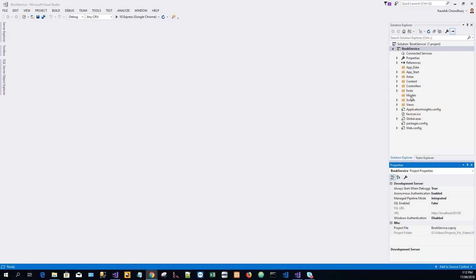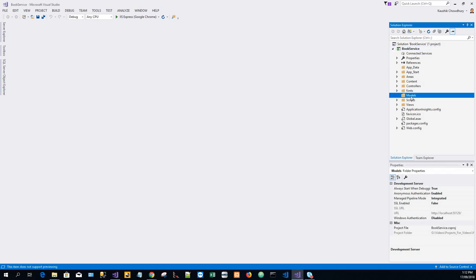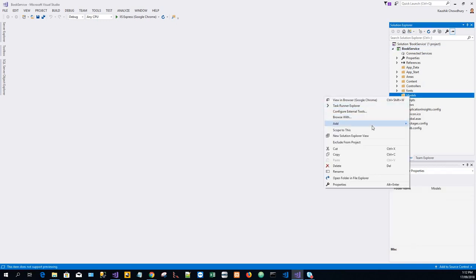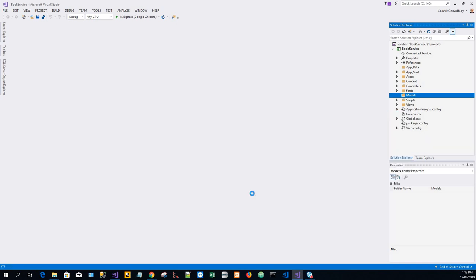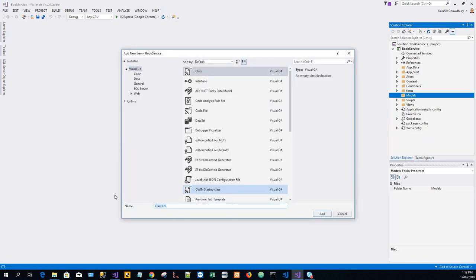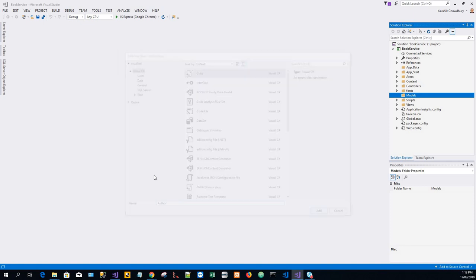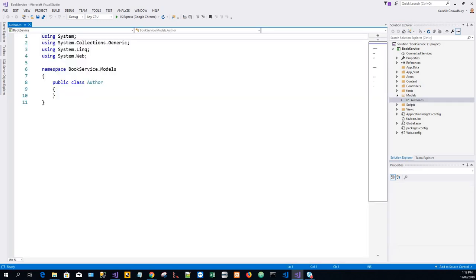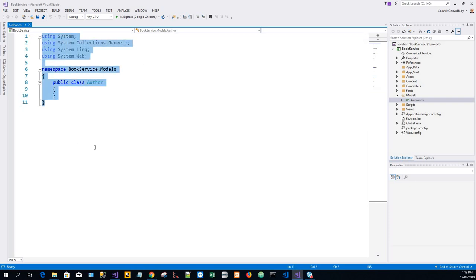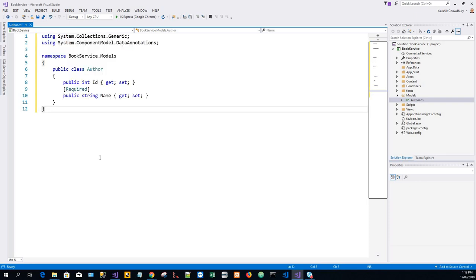We'll create the following: Author and Book. In the Solution Explorer, right-click the Models folder, click on Add Class, and in the Add New Item dialog write Author. It will be an Author.cs class. Just copy the code, highlight the existing code, and copy it over with the copied code from the clipboard.